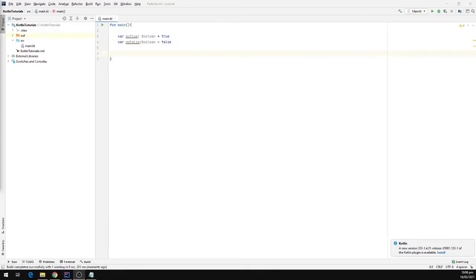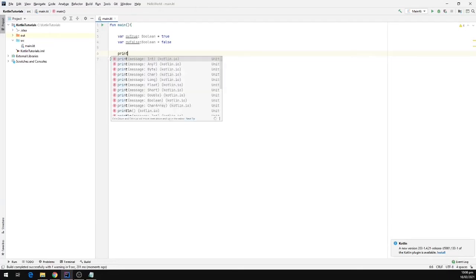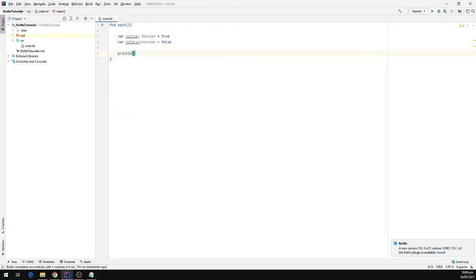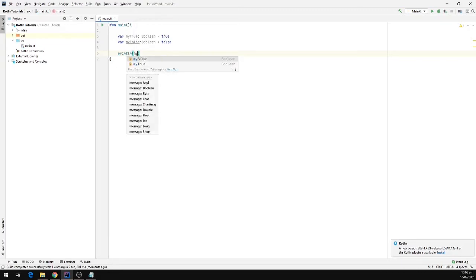Now I'm going to print the value on the output window, so I'm going to call the function println and I'm going to pass in the myTrue variable.